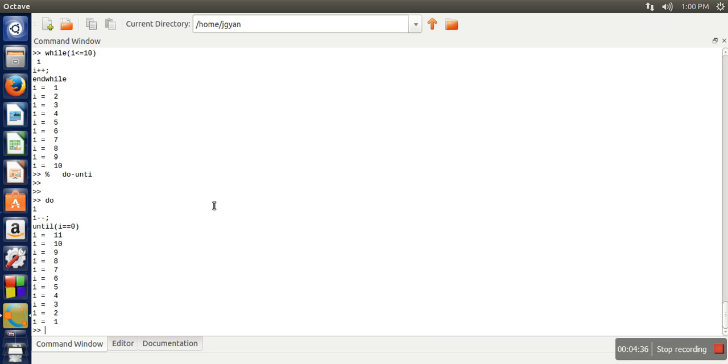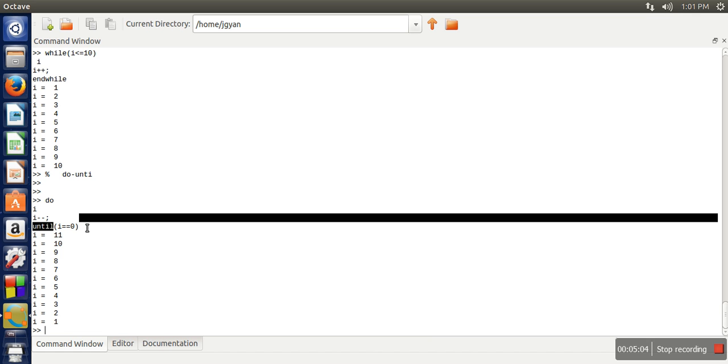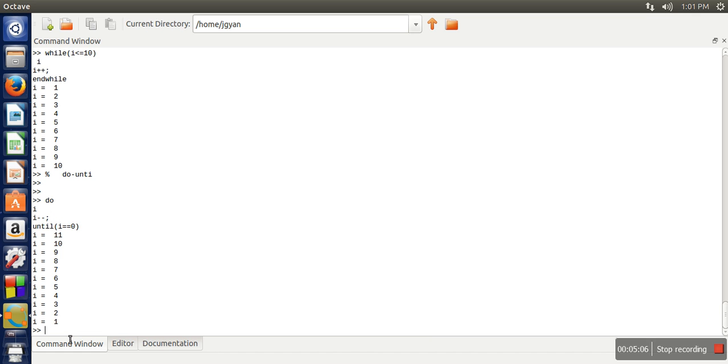So so far we have seen two loops. First loop while loop. While loop, then we need to specify condition in braces, body and for terminating while loop end while. Another loop do until. Do until loop will keep on executing until that condition become true. So initially you need to write do, then body, and at the end until and the condition where we want to break the loop.